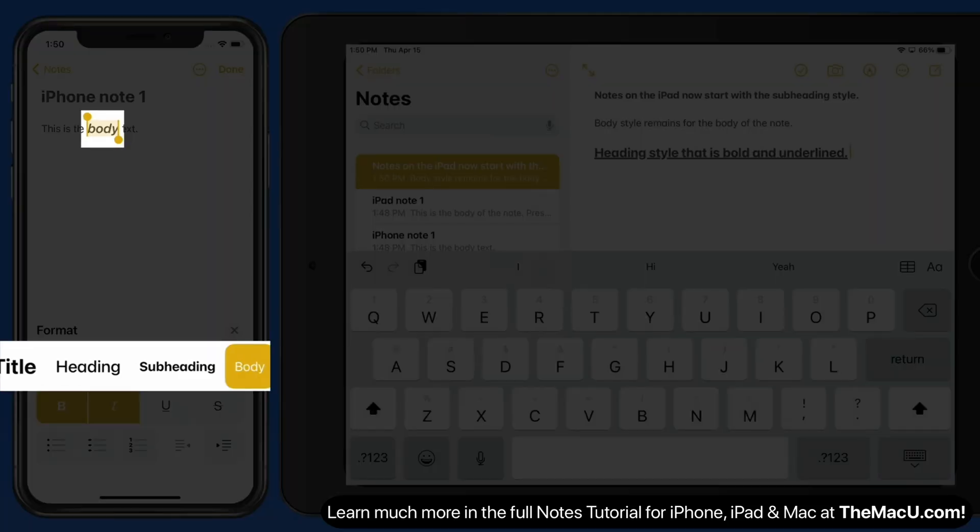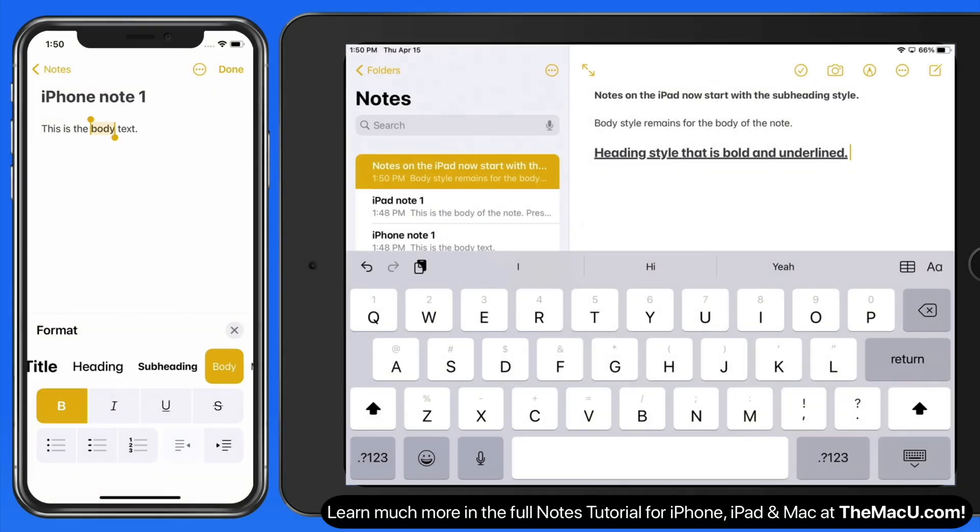It's not possible to set a different text style for just one word in a line. Styles apply only to full lines of text.